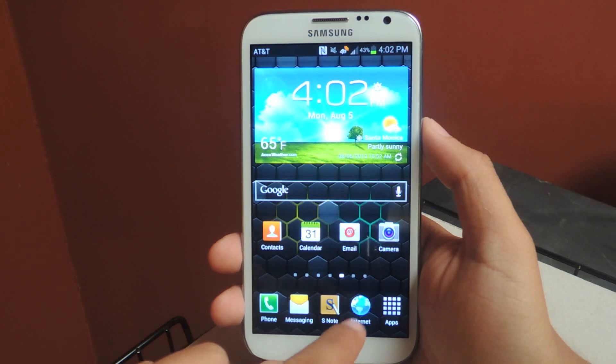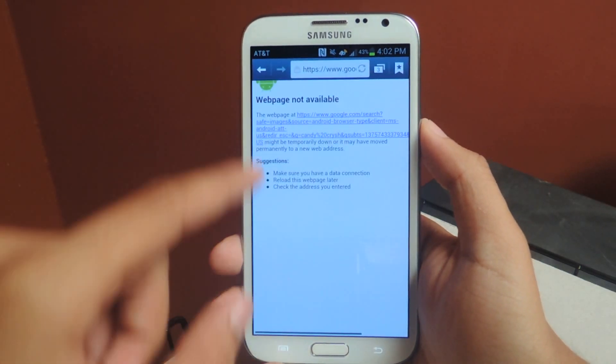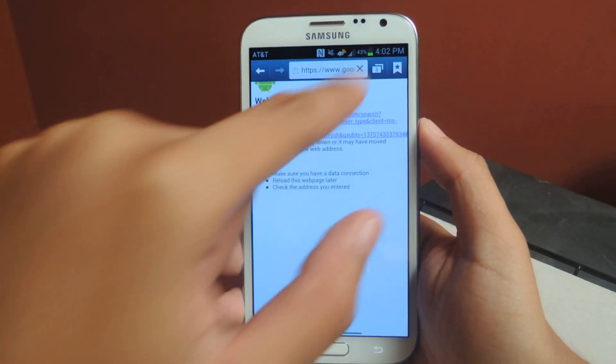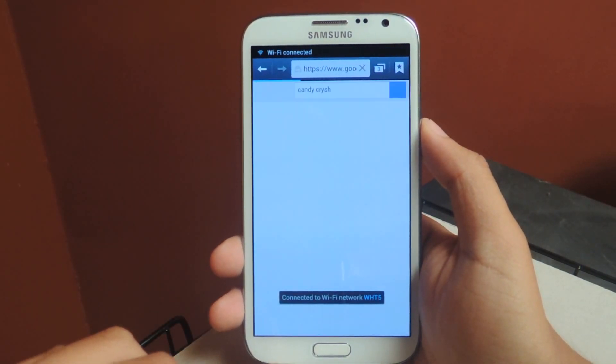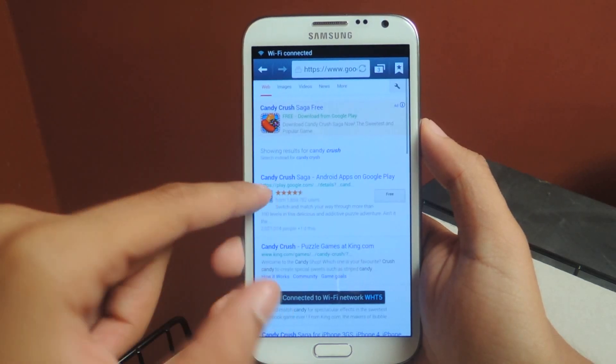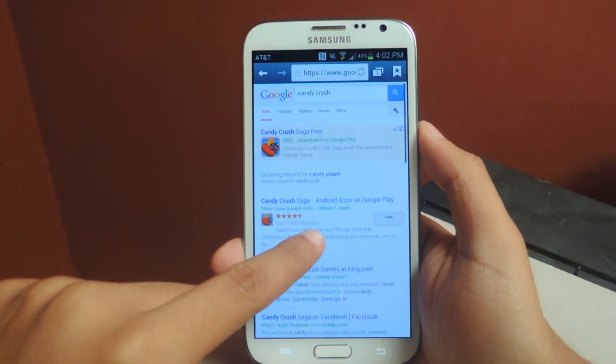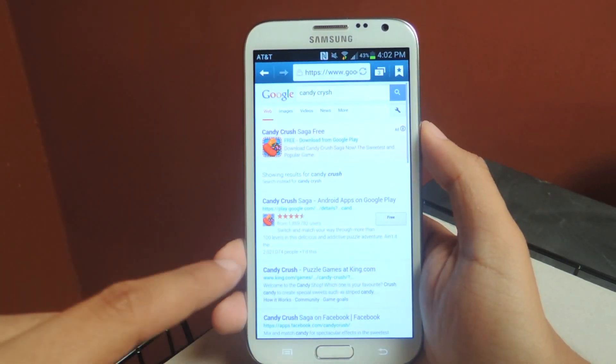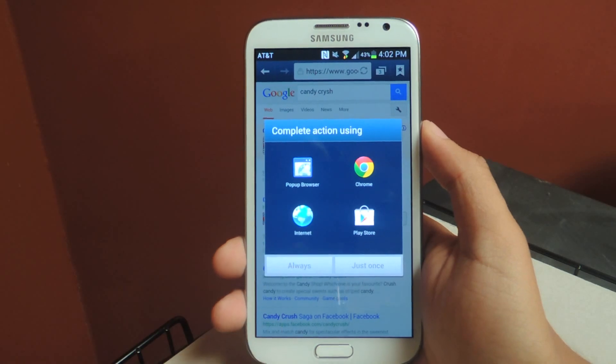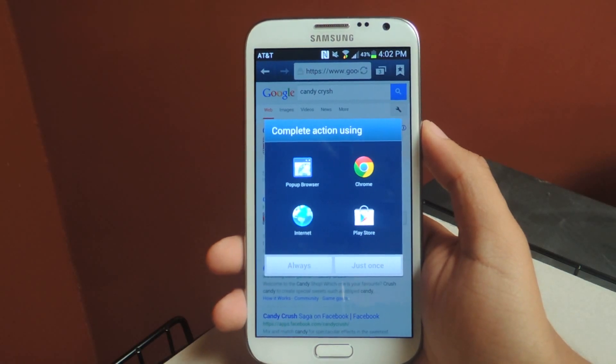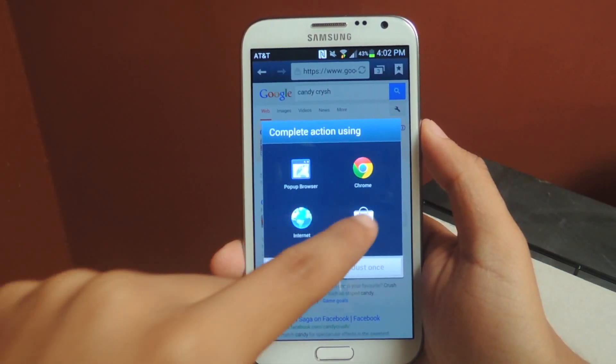So if you guys didn't know what I just said, I'll show you an example. When you open a link, like say this one from the web browser, you'll select it and you'll get this complete action using options. So from there,